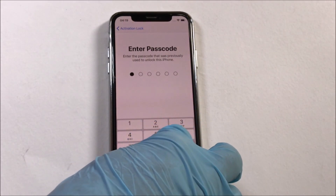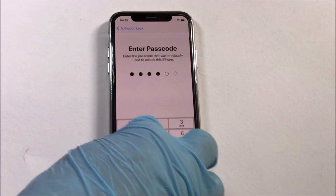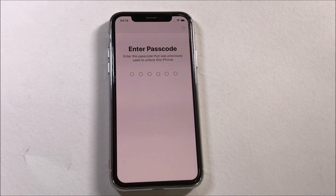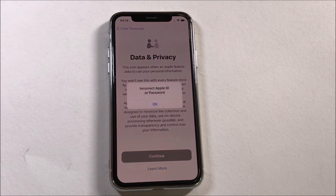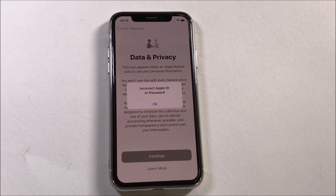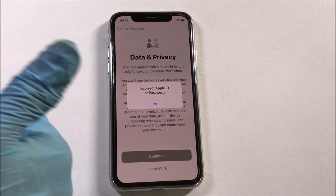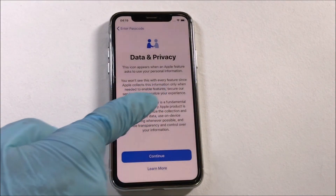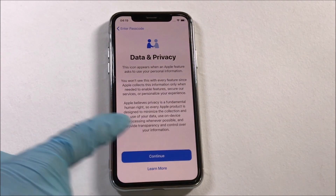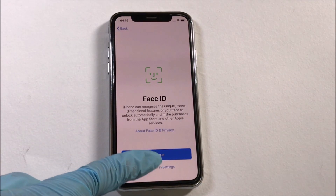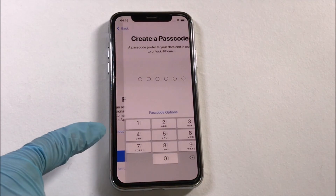Enter the passcode again as this is a bug. If you have any doubts, let me know in the comments. It says incorrect Apple ID or password — do not worry. It is the bug and you are successful.